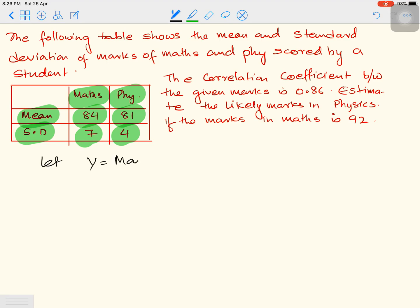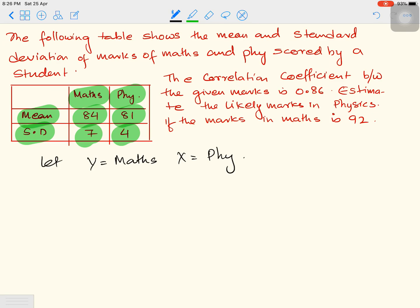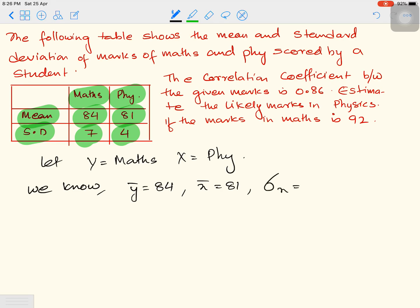Let y denote maths and x denote physics. So mean of maths is 84, meaning y-bar equals 84, and x-bar equals 81. The standard deviation symbol is sigma: sigma x (standard deviation for physics) is 4, and sigma y (standard deviation for maths) is 7. You could use any symbol — x and y are interchangeable here.